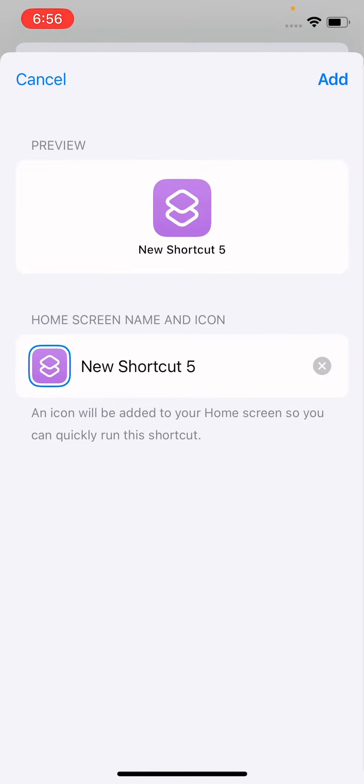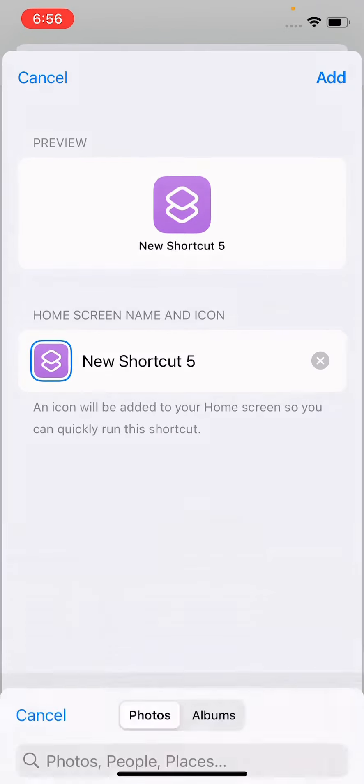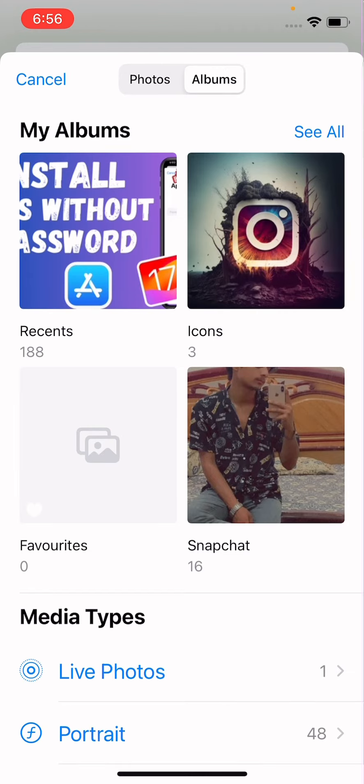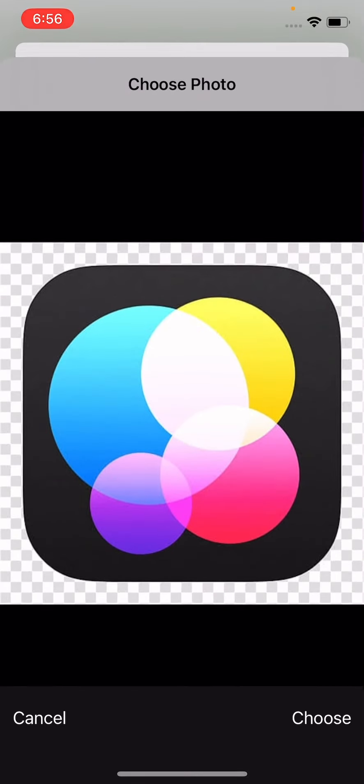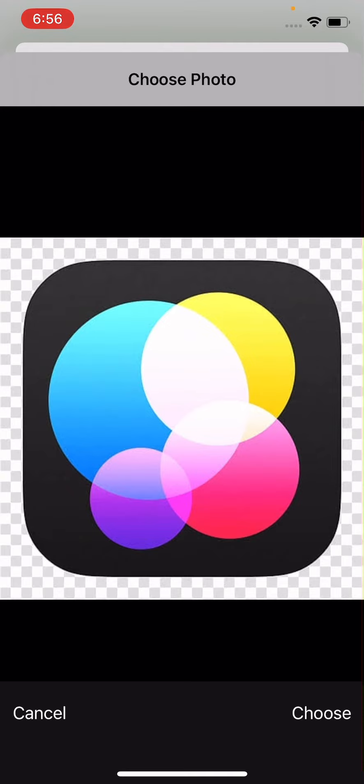And here is the Home Screen name and icon, so tap on the profile and simply tap on 'Choose Photos,' click here, and simply open the album. And just here is a picture for the gallery. You have to just download this picture also from Google Chrome.